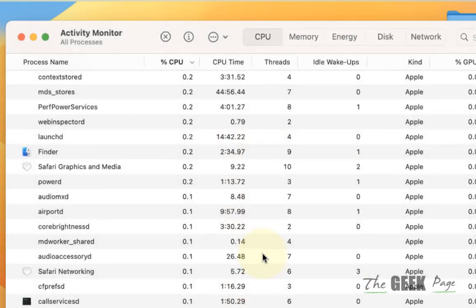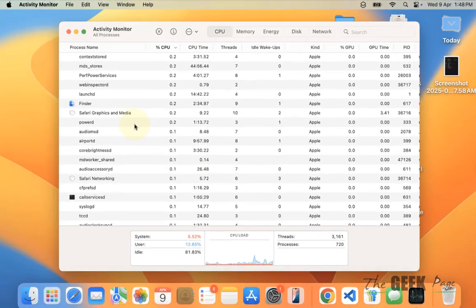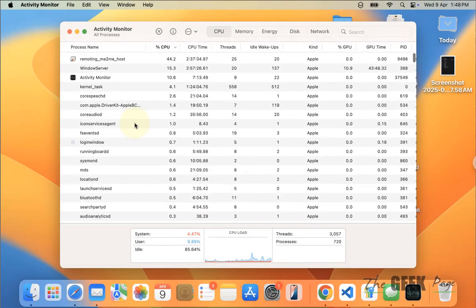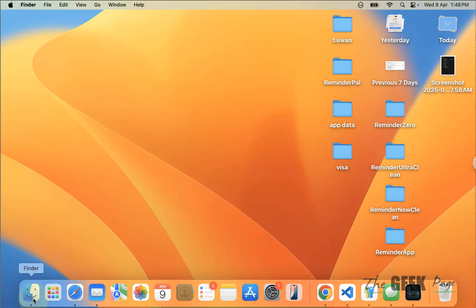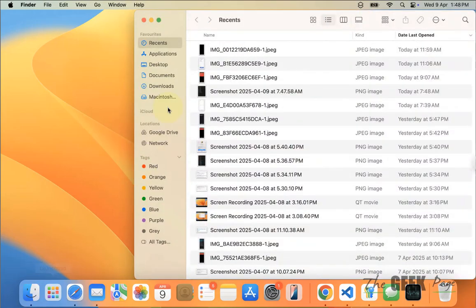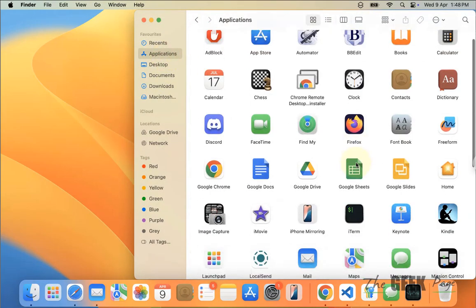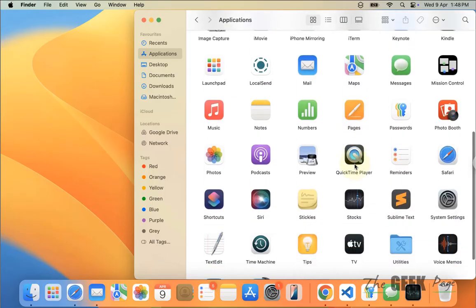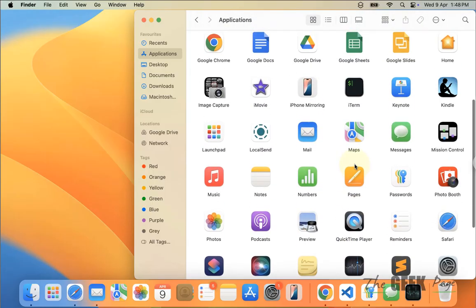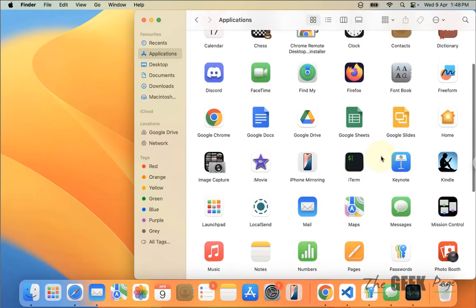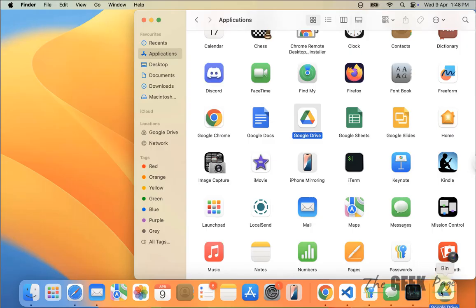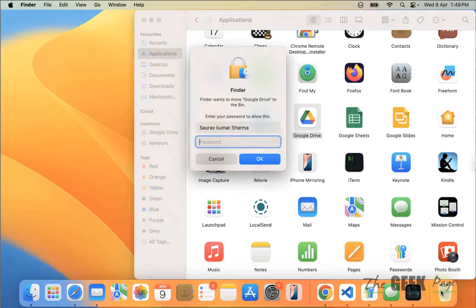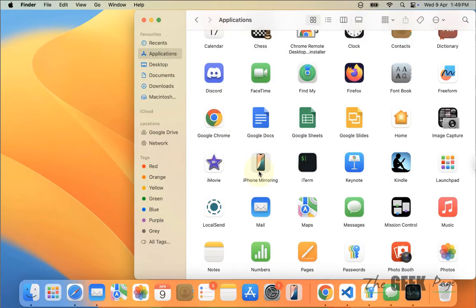Click on Quit. Once it's closed, click on Finder, click on Applications from the left, then select Drive and move to Bin. Enter your screen lock code.